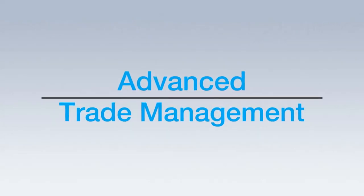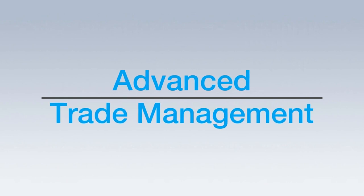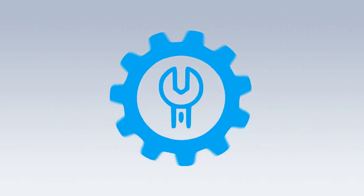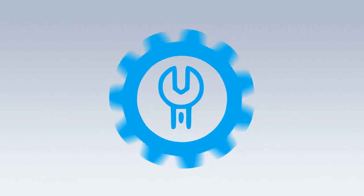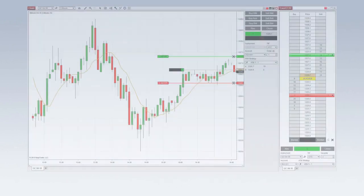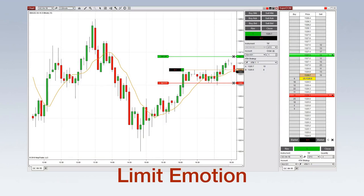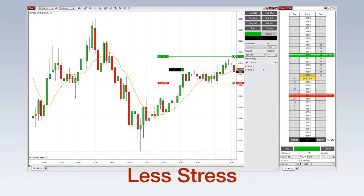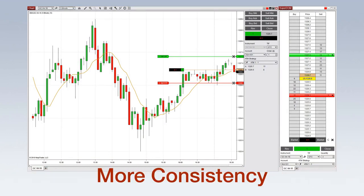NinjaTrader's Advanced Trade Management functionality allows traders to focus on their trading goals, not the mechanics of order execution, helping to limit emotion and maintain discipline. The net result is less stress and more consistent trading.